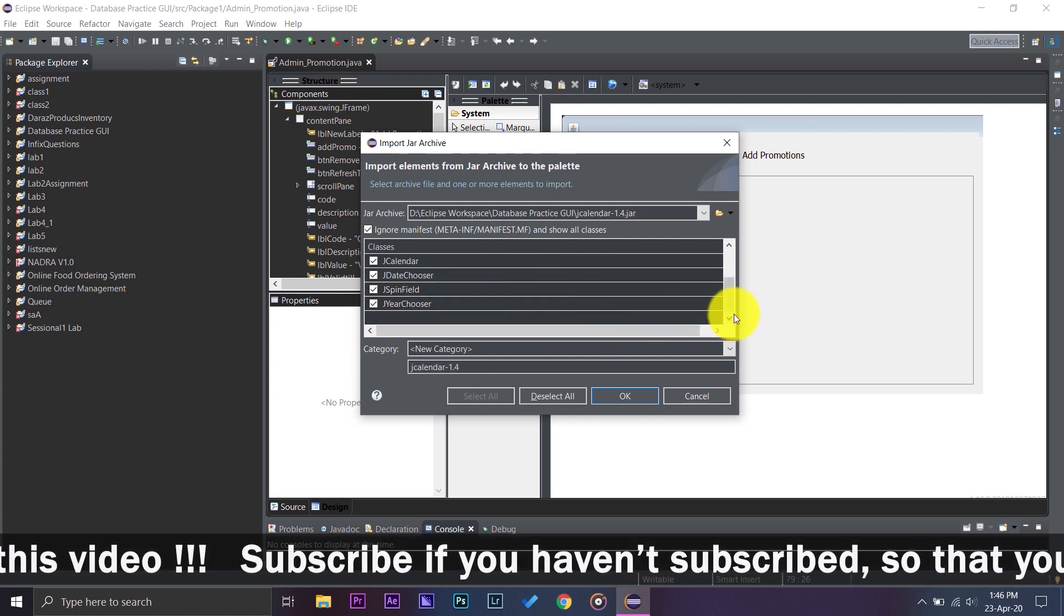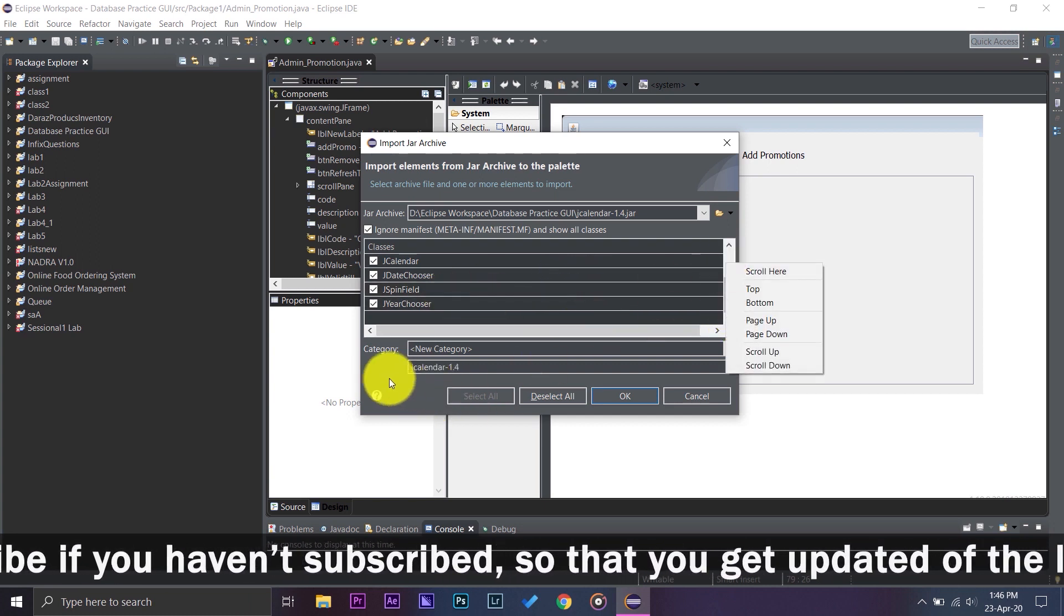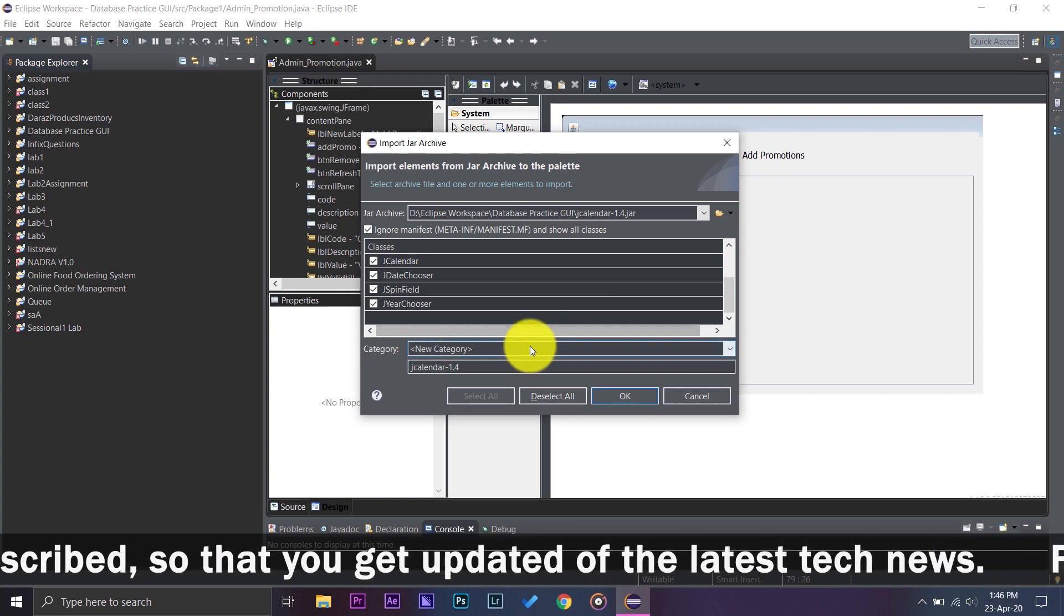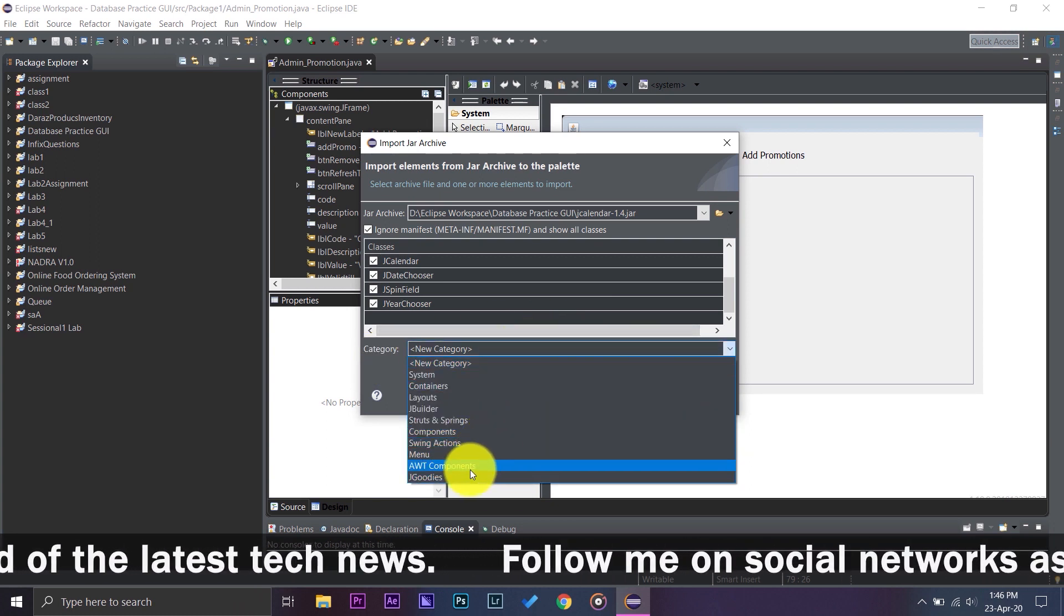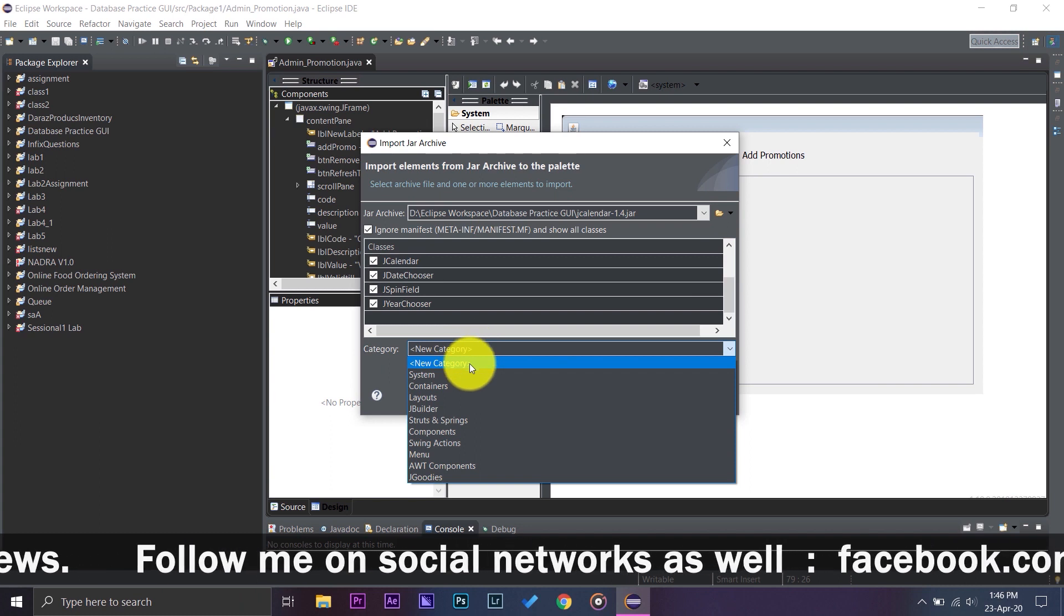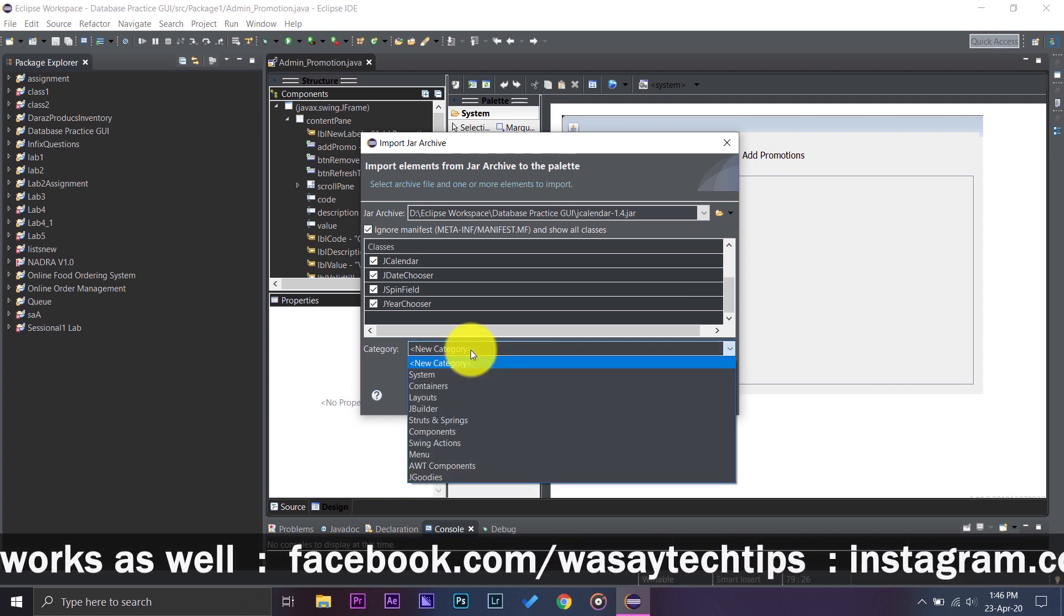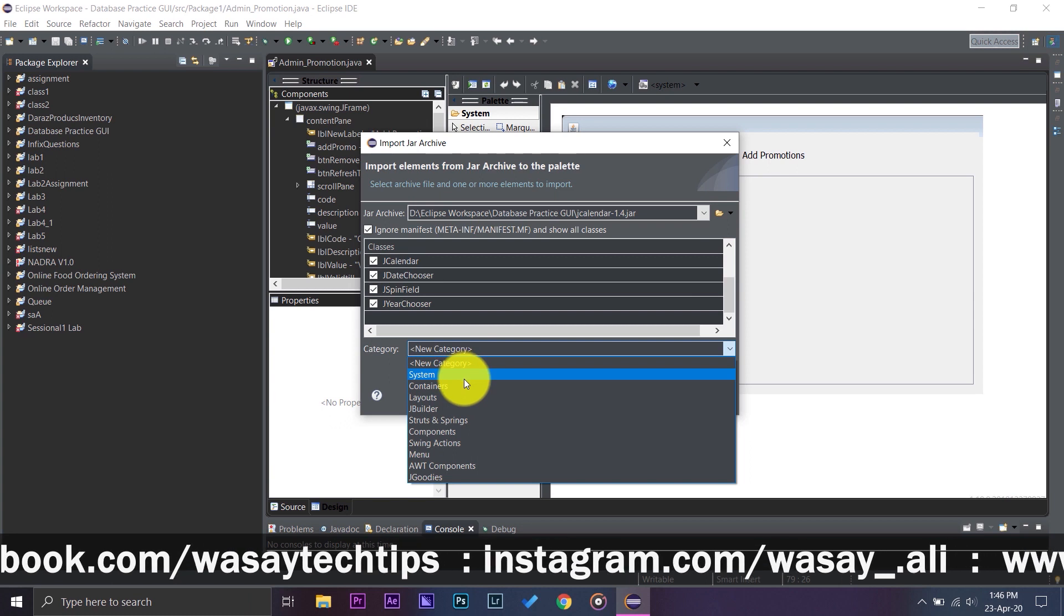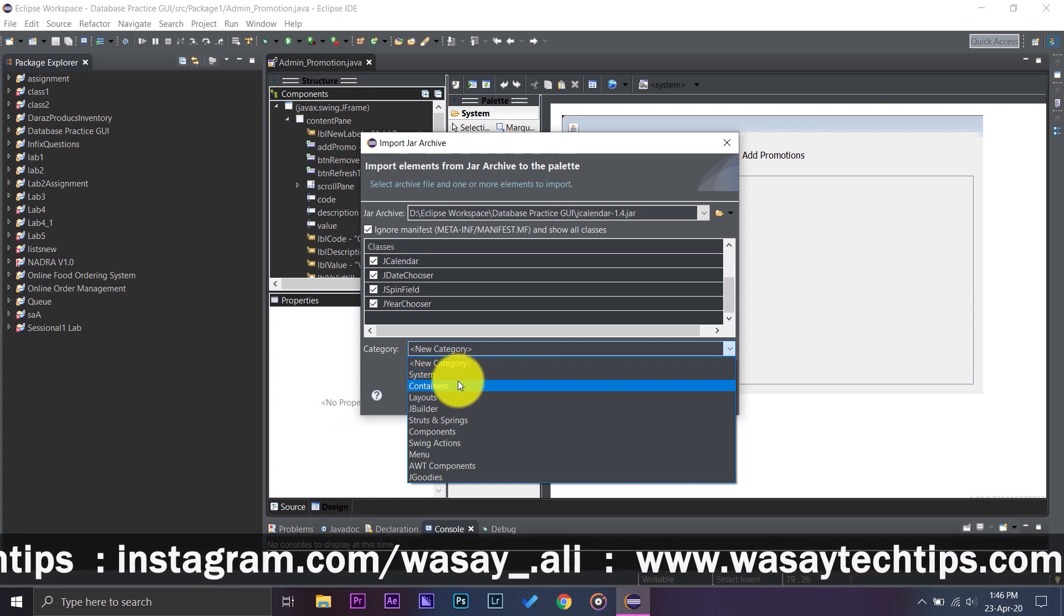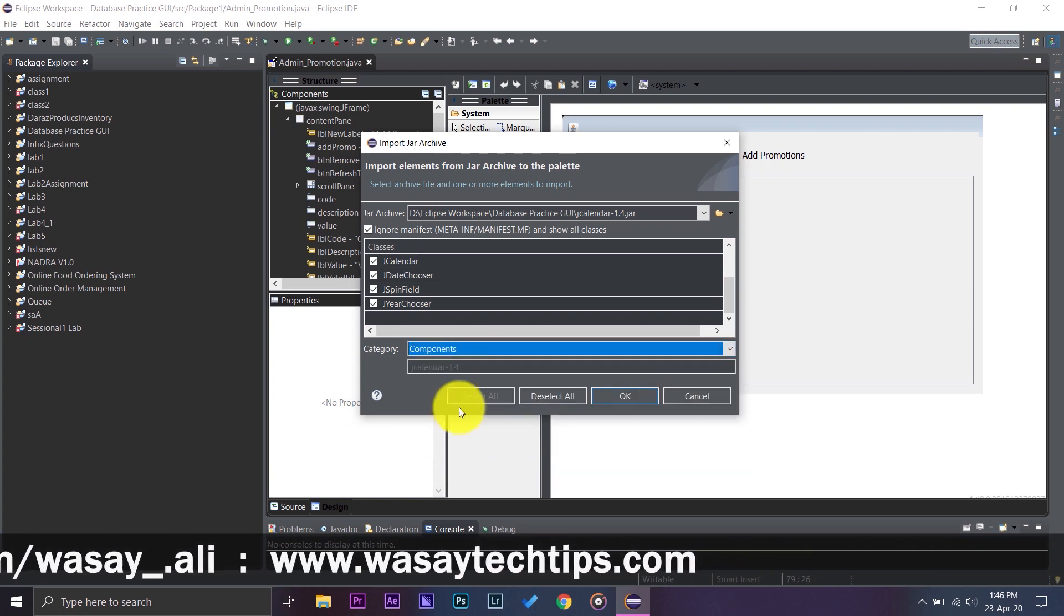And now here it says category, you can put it in any of the categories. So I'm going to press on New Category and I'm going to just put it in the category of Components. Press on OK.